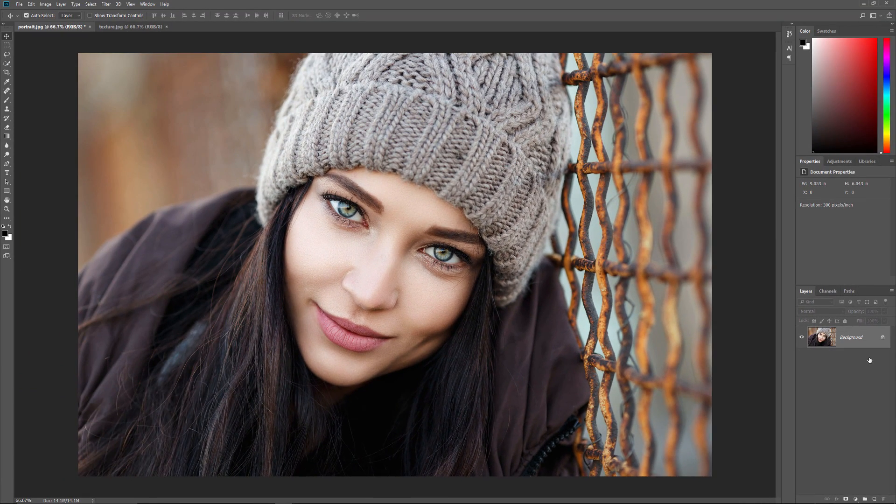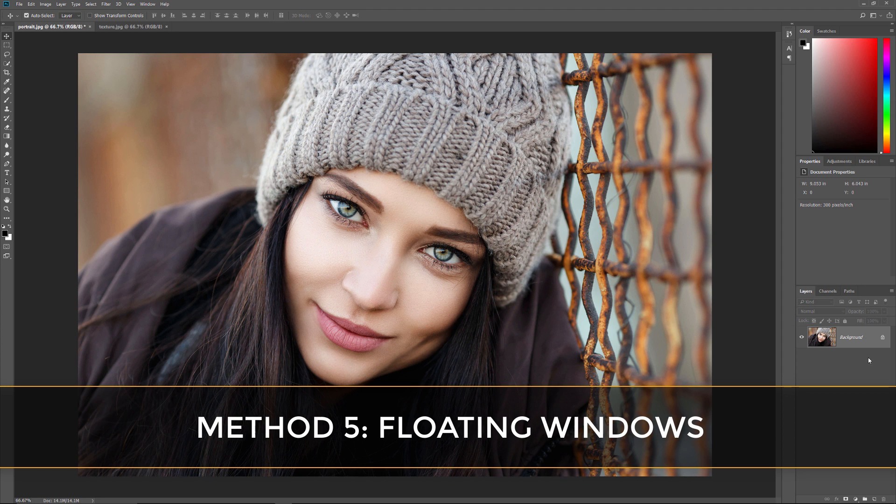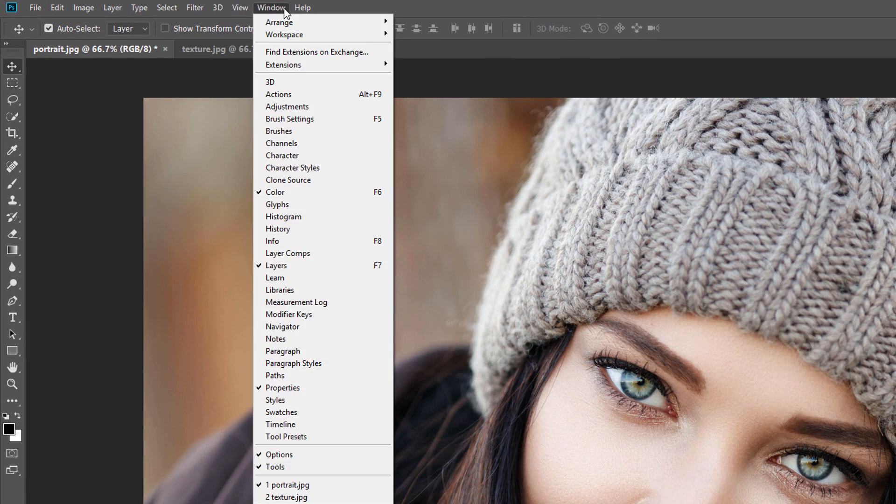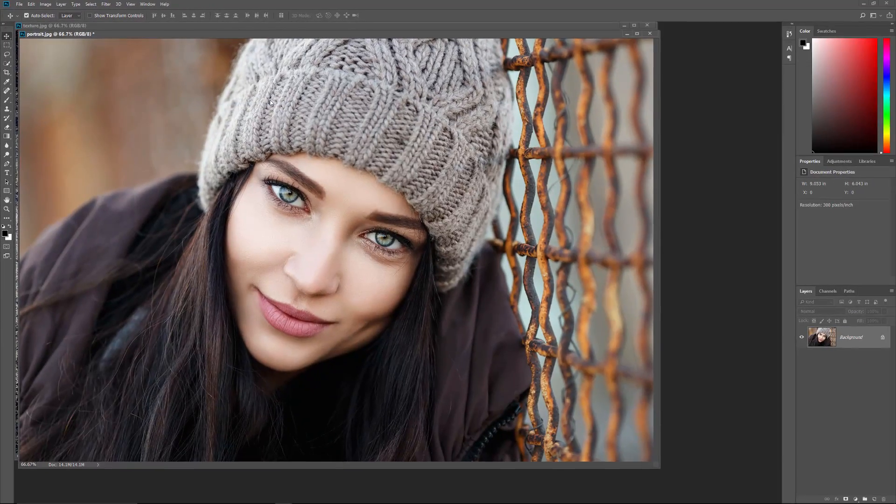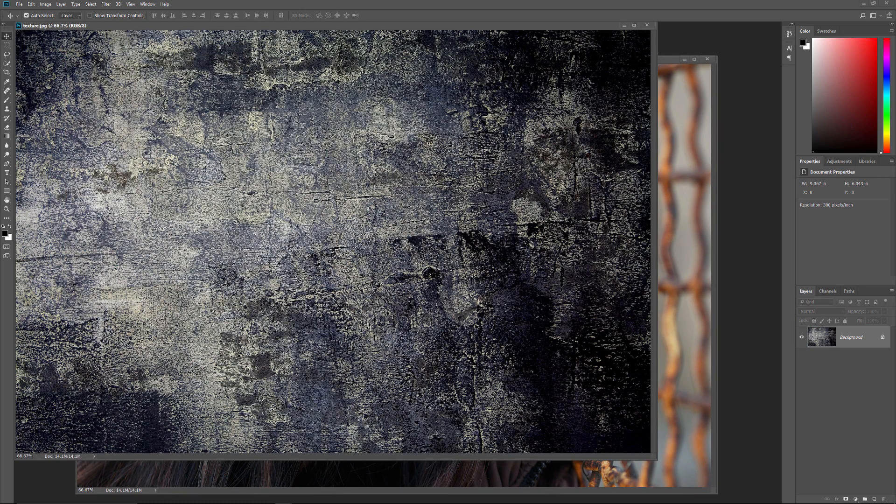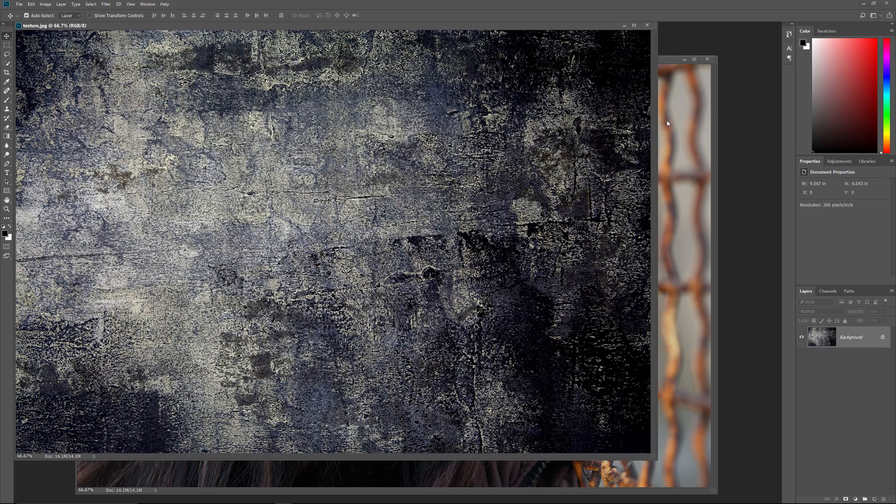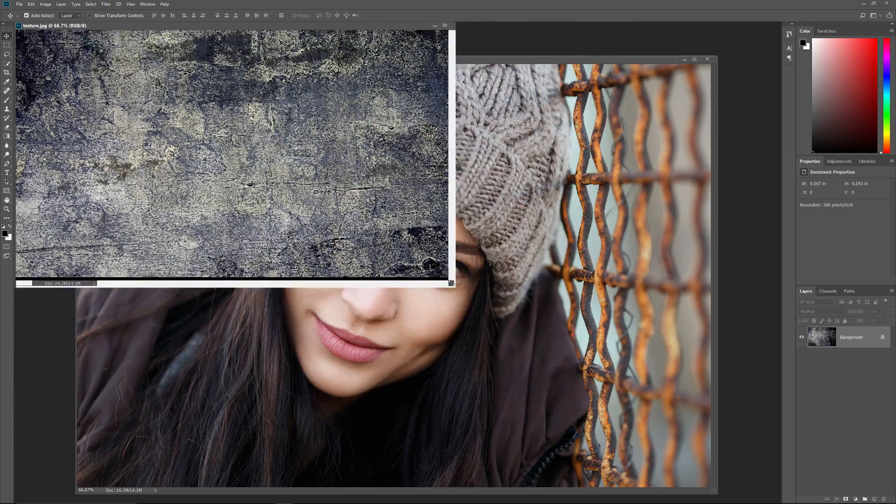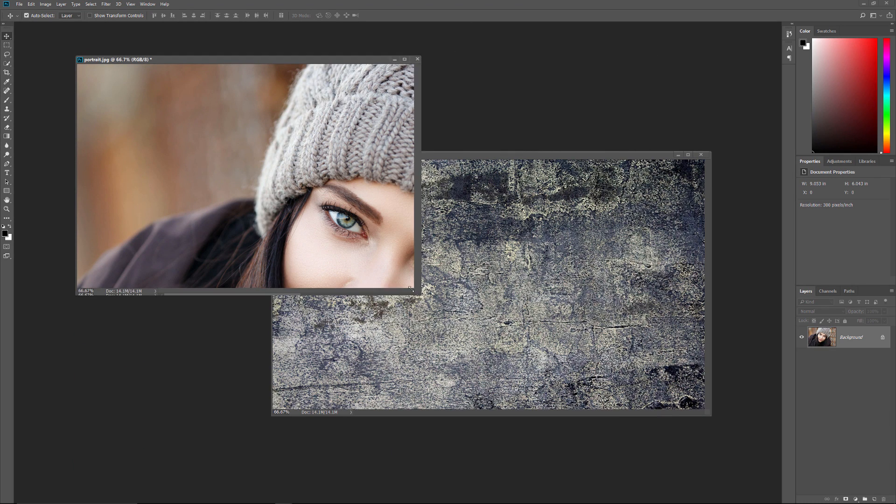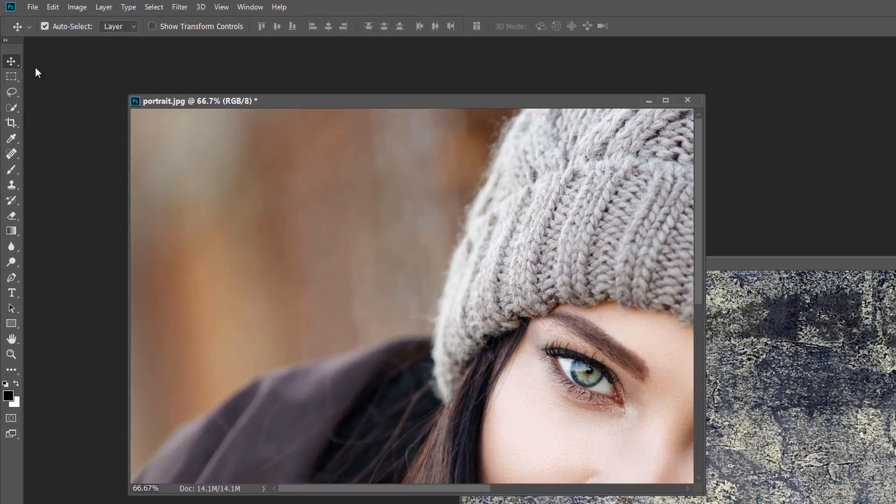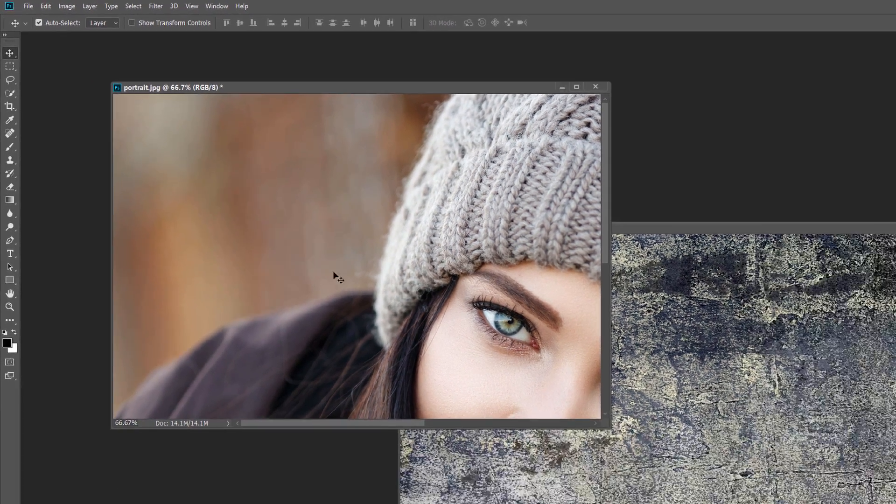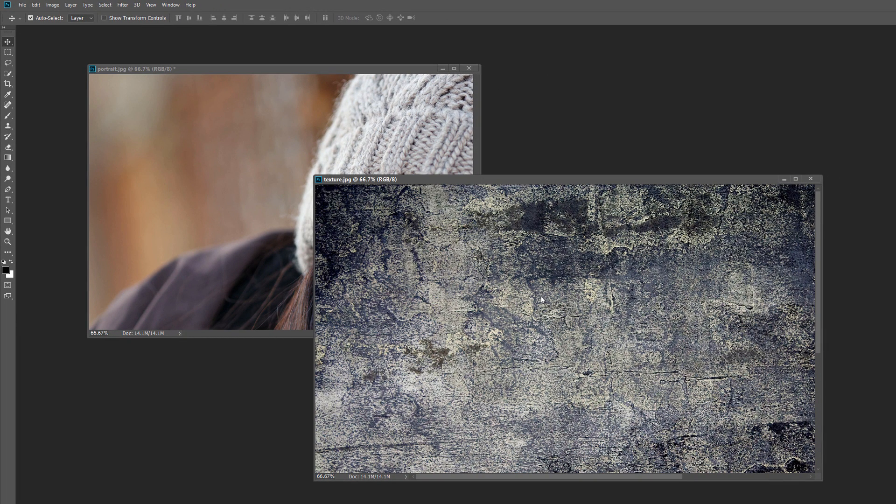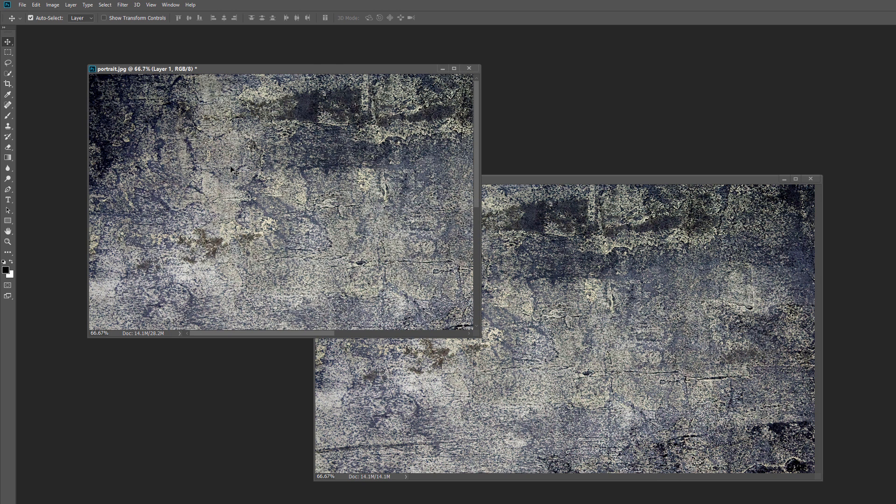Finally, let's learn how to drag and drop an image between floating document windows. Go up to the Window menu, choose Arrange, and then choose Float All in Windows. This opens each image in its own floating window. You can switch between them by clicking inside the windows. And you can resize the windows by dragging the bottom right corners. To move the texture image into the Portrait window, I'll make sure I have the Move tool selected from the toolbar. Then I'll click in the Texture window to make it active, and I'll simply click and drag the texture into the Portrait window. I'll hold my Shift key, and then I'll release my mouse button to center the texture within the document.